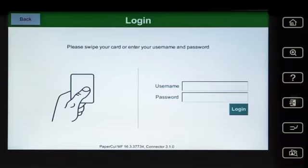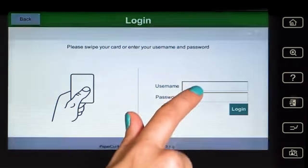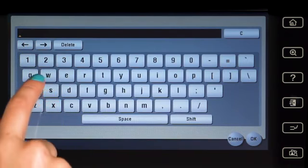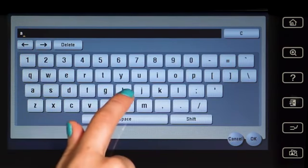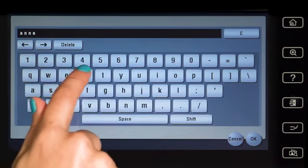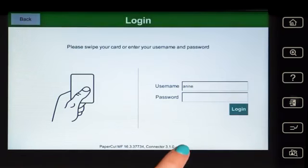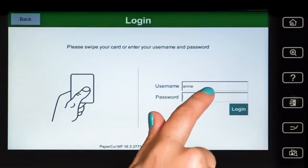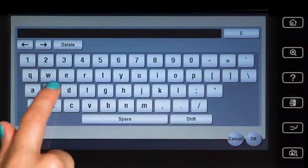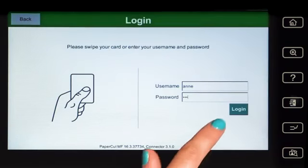To begin, we will log into the user account. You can log in with a username and password, ID number, or via the card reader. When using a username and password, enter your username and press OK, then enter your password, press OK, and then log in.